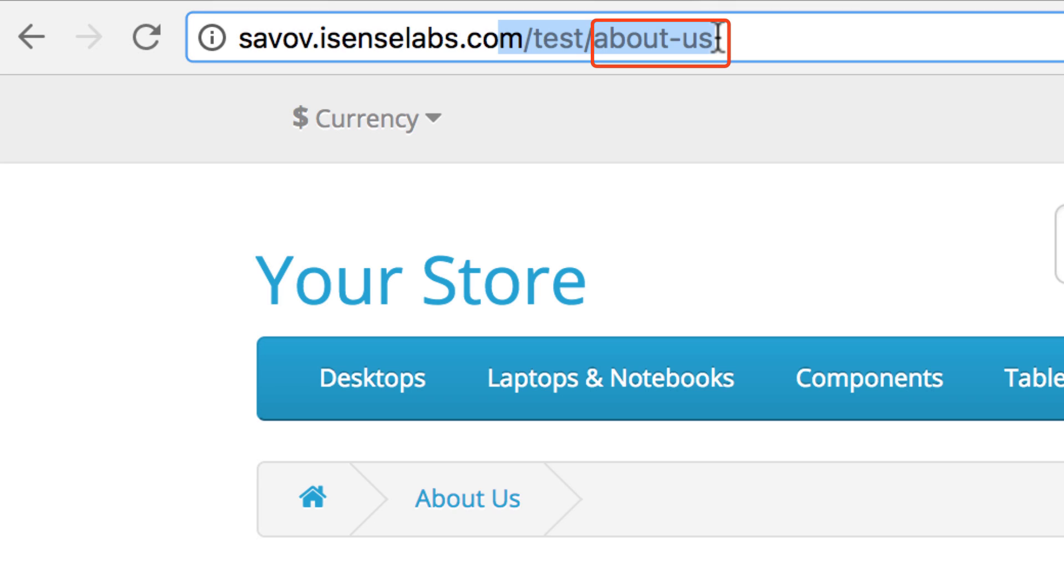To use SEO URLs in OpenCart you need to enable them first. Let's explain how this is done.